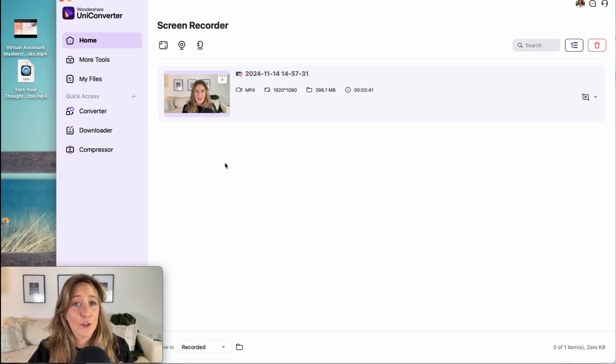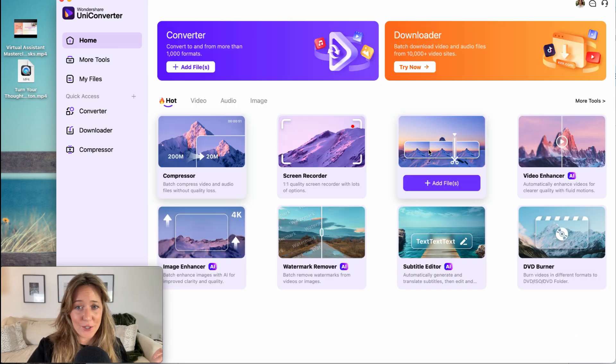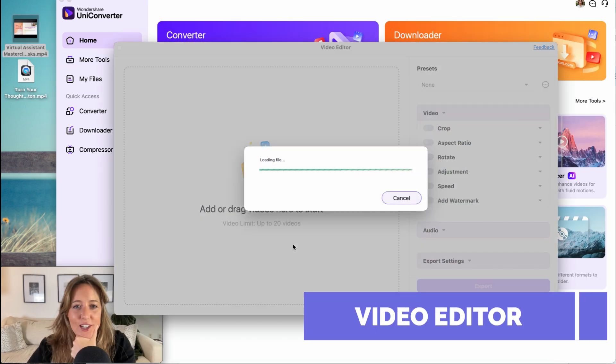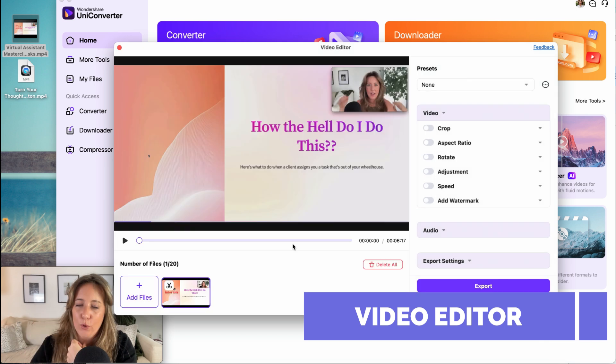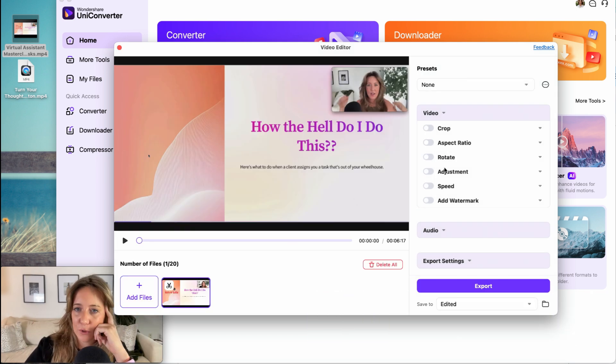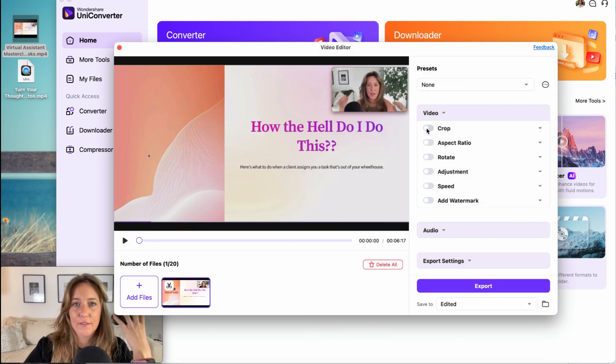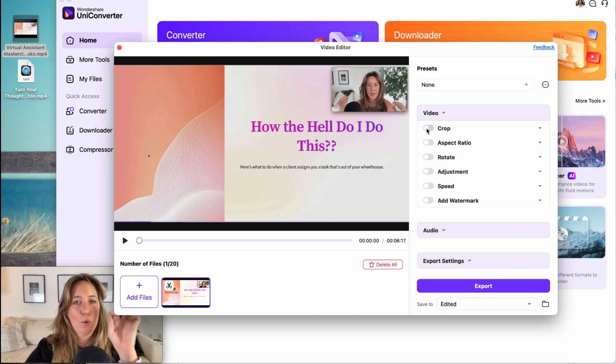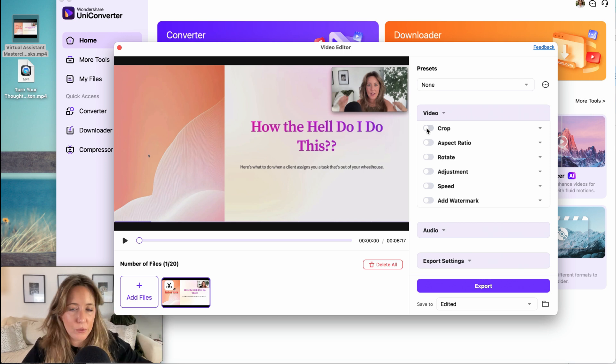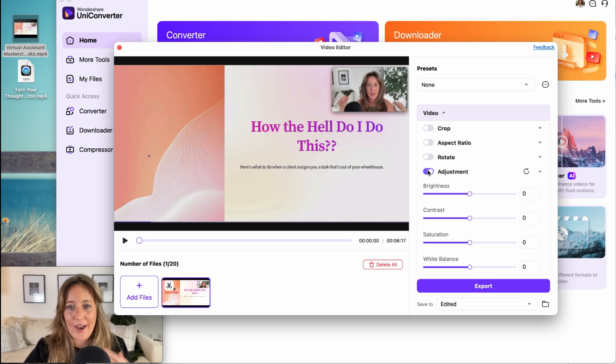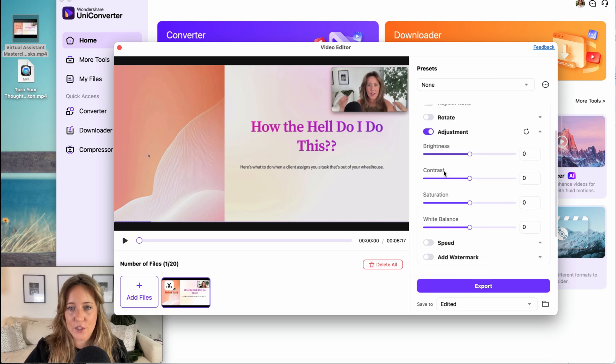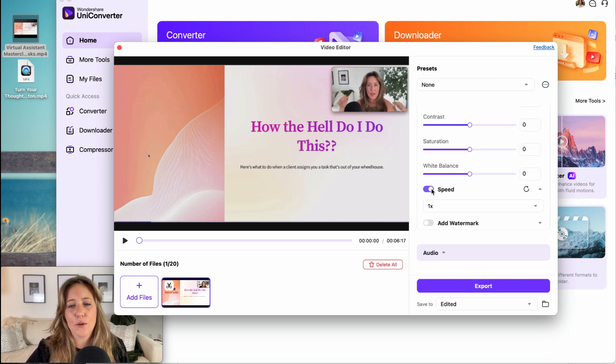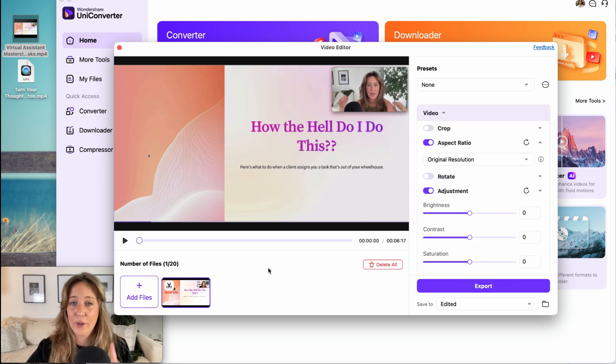And once you've captured your screen recordings, then we can go right to our video editor. So you've recorded yourself, you're happy with what you've recorded. You can actually do a lot of simple but really helpful things without needing to go to an entirely separate editor. So we can make minor adjustments to the brightness, the saturation, the colors, the white balance, the speed. We can speed it up. We can slow it down.